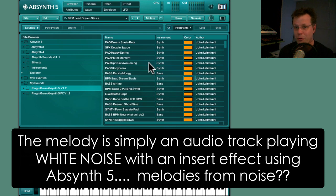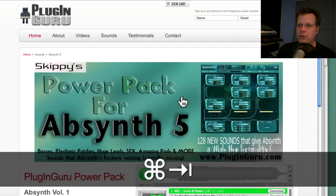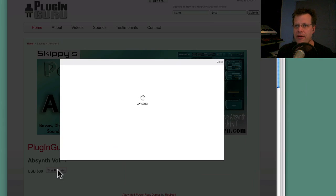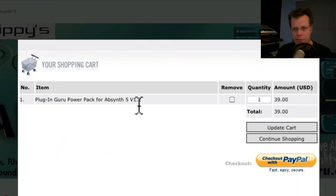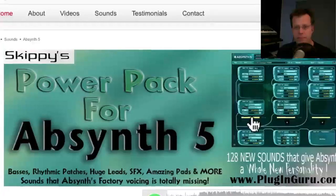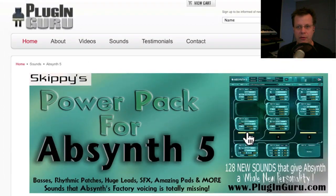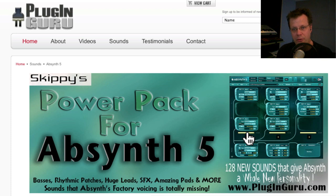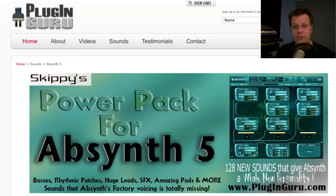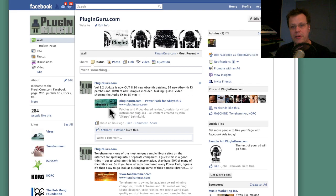Before we get to showing the patches, a quick reminder to go to the PluginGuru website. If you hit 'Add to Cart' it now says version 1.2. If you're a customer who already bought the power pack, I've sent out an email with a new download link. It's about 10 megabytes larger because of the new samples, so make sure you replace both the samples and the patch and effects folders — there's new content in all three areas. Instructions are included in the readme.